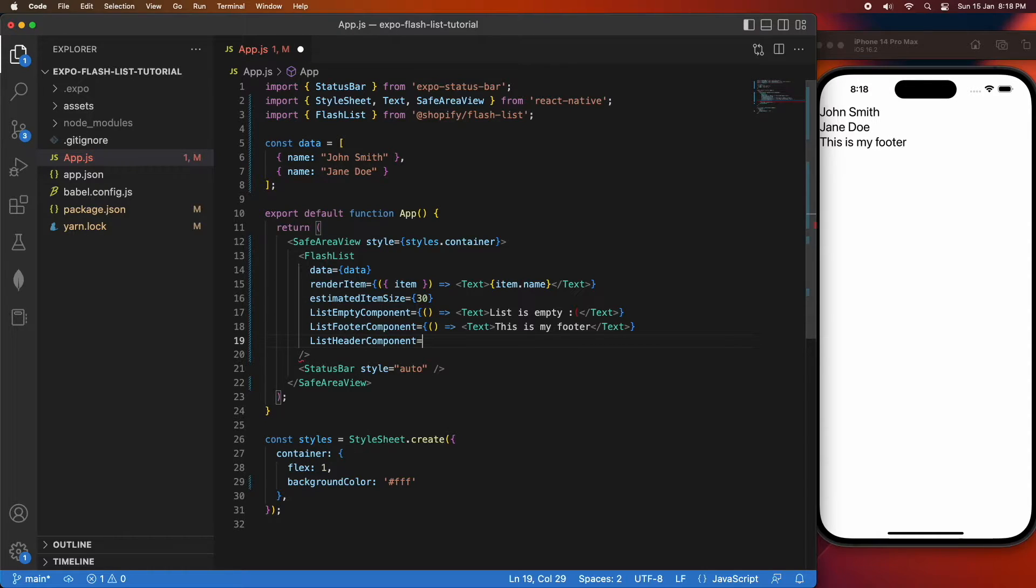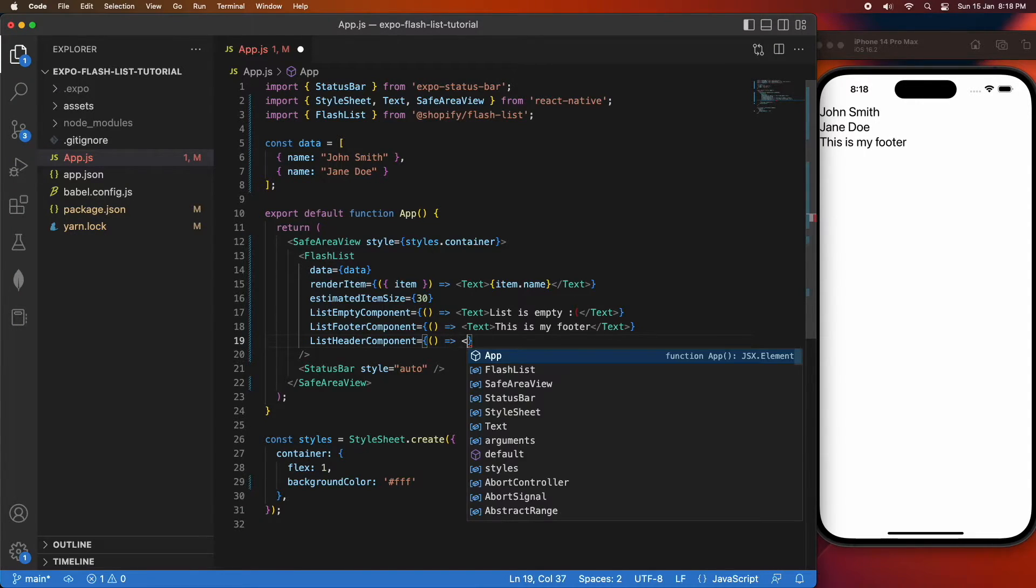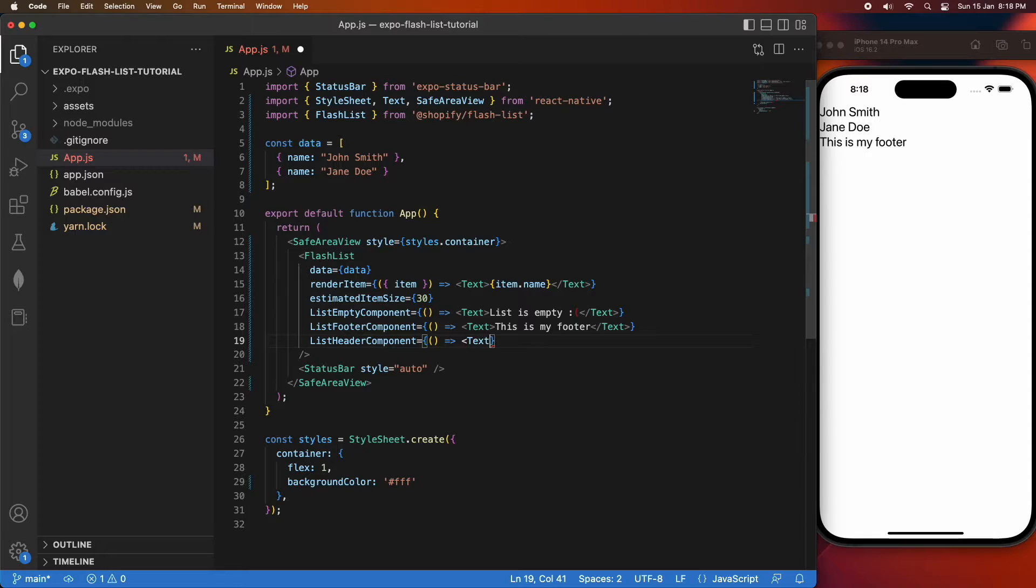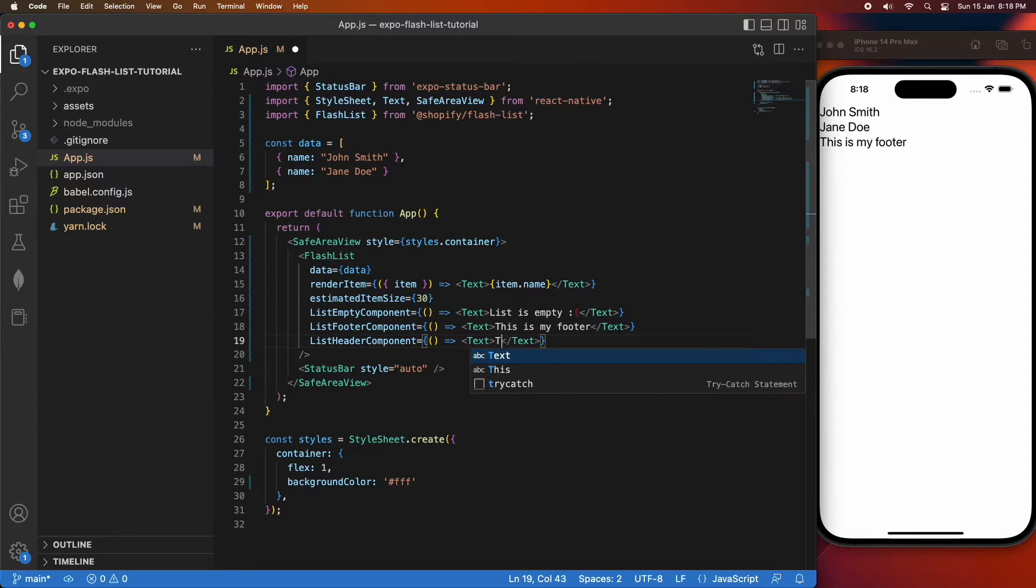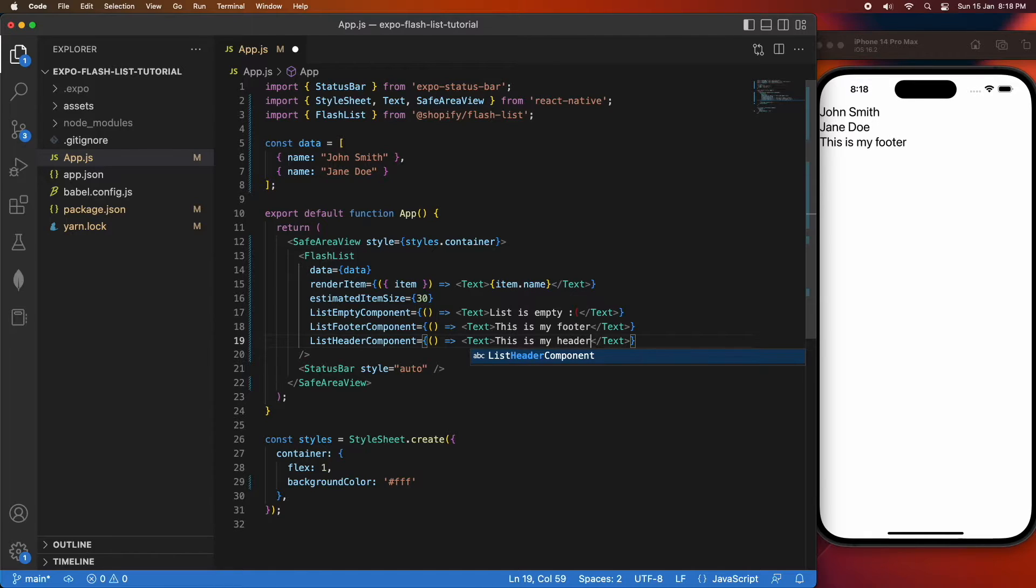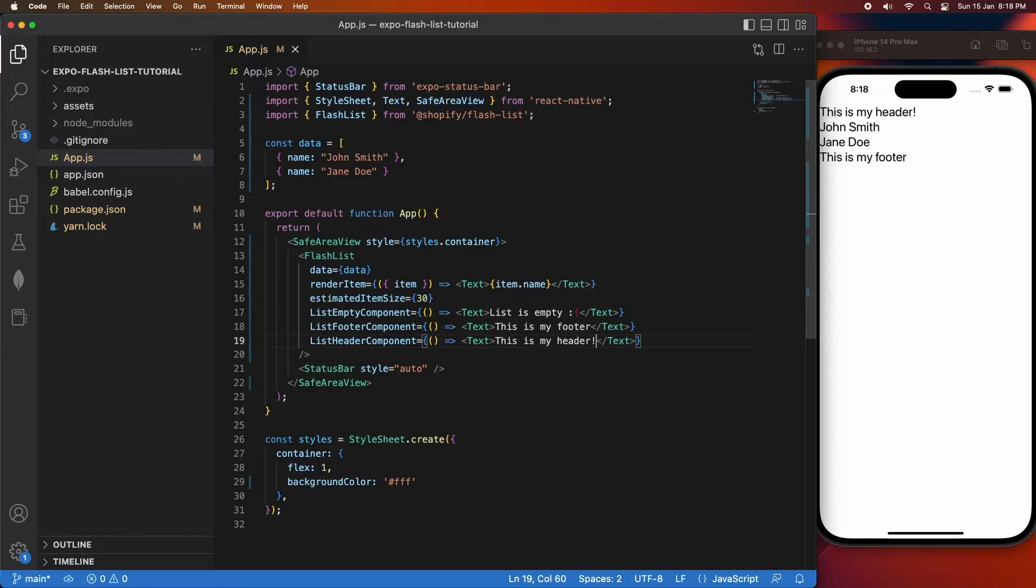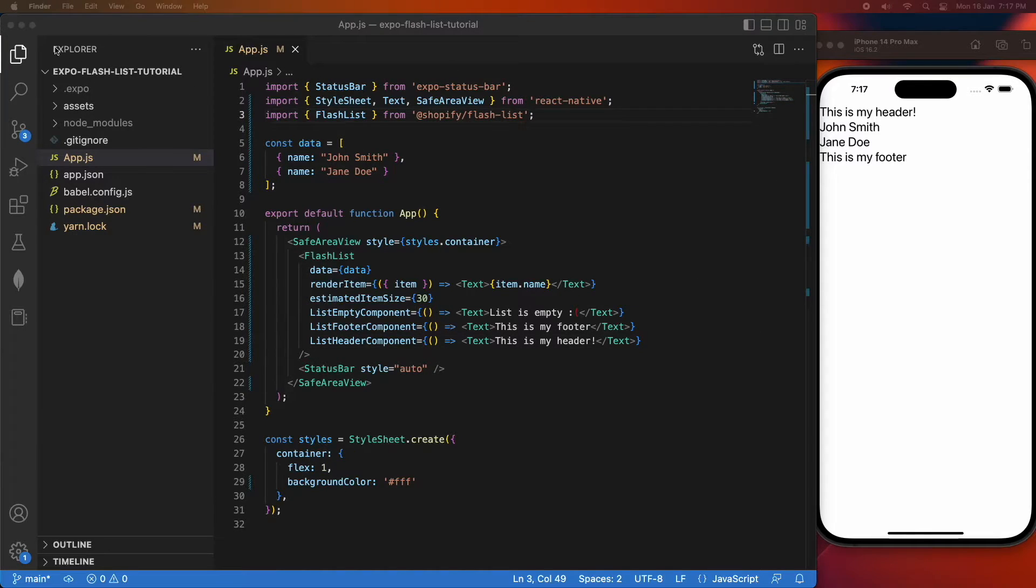I'm going to set a list header component as well. I'm just going to say that this is my header, basically the same as my footer, just very simple to show how you do these sorts of things. You can see my header and my footer and my data there.